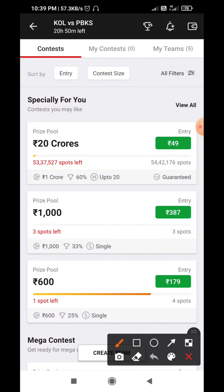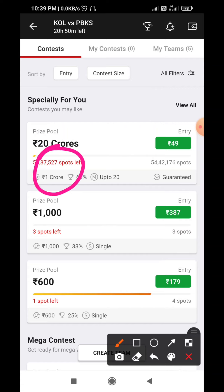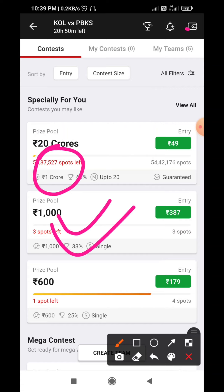Hello, how are you? Hoping that everyone will be good. We will talk about IPL here today — Kolkata Knight Riders vs Punjab Kings. We will try to show you a base team with 5 grand league combinations.